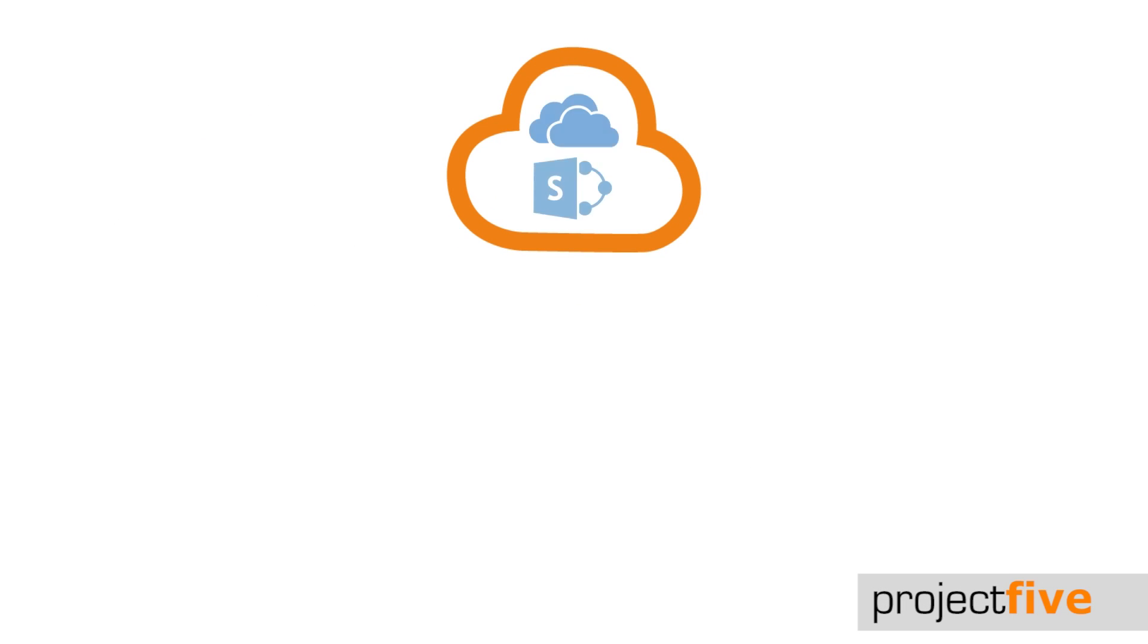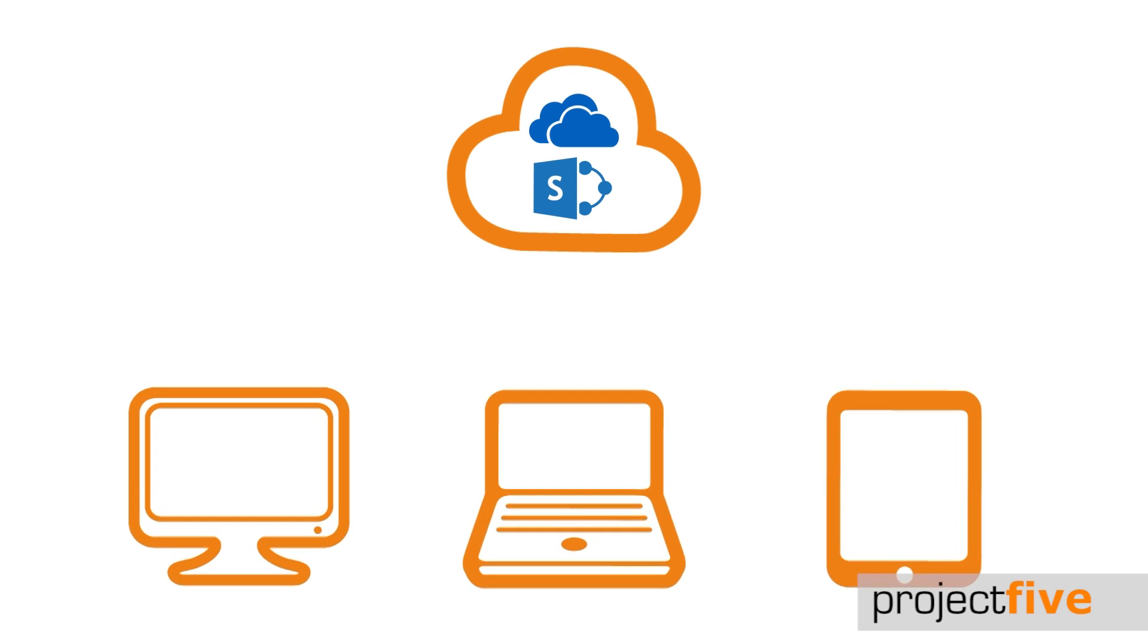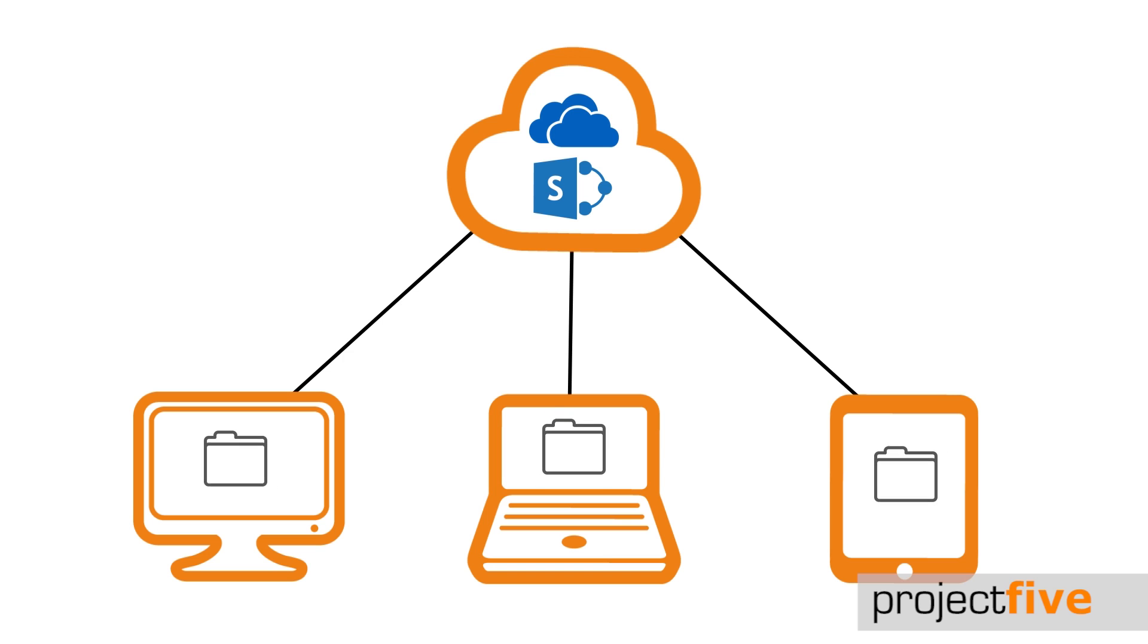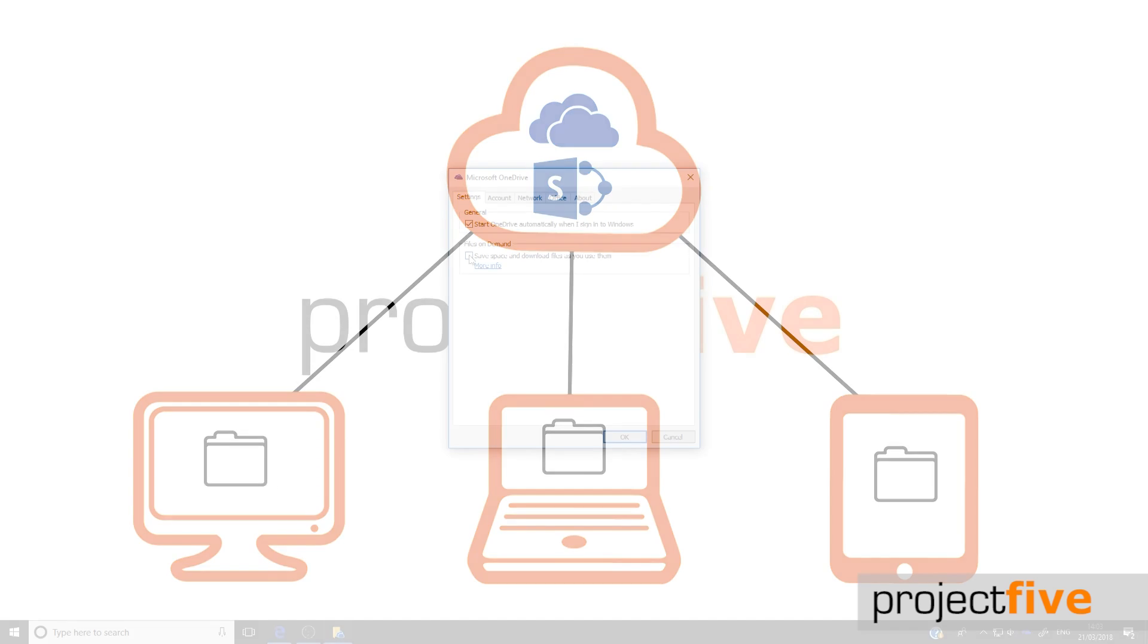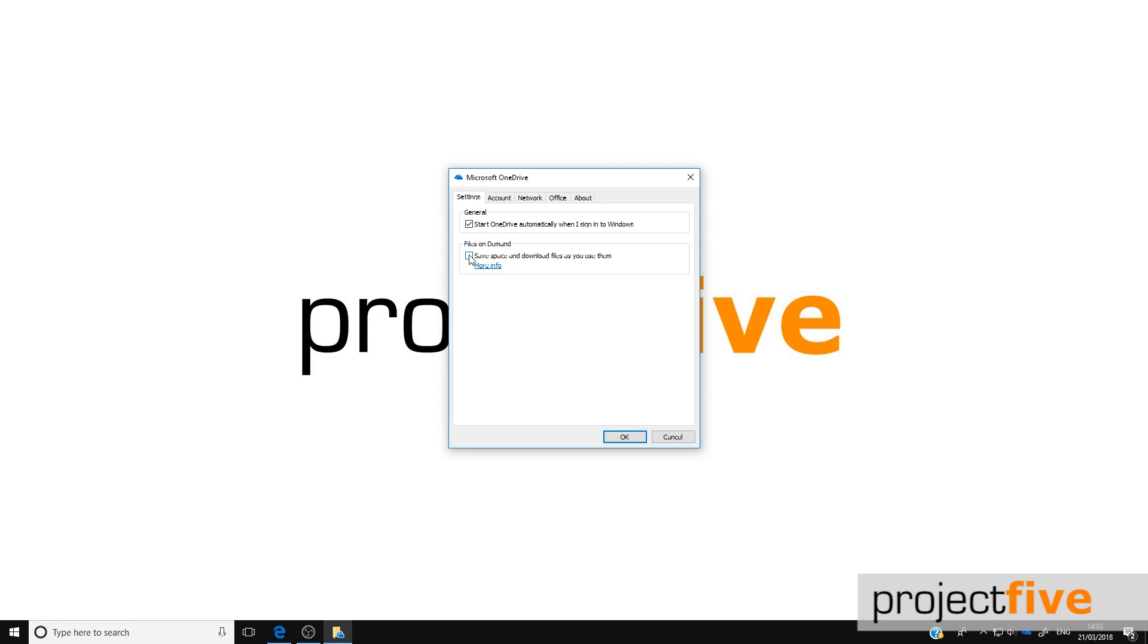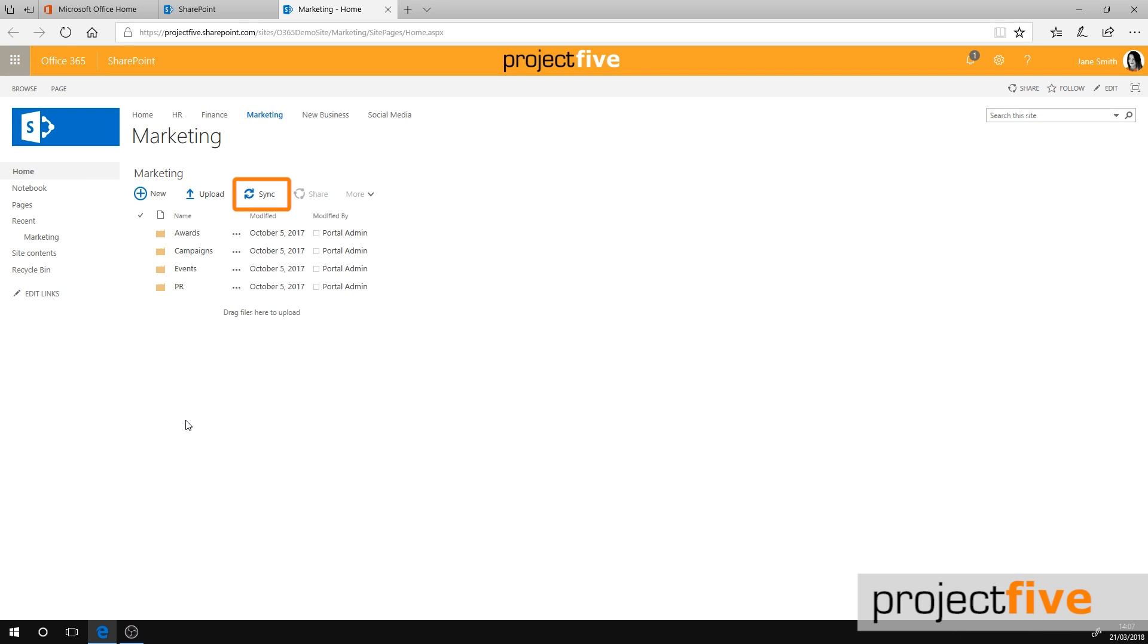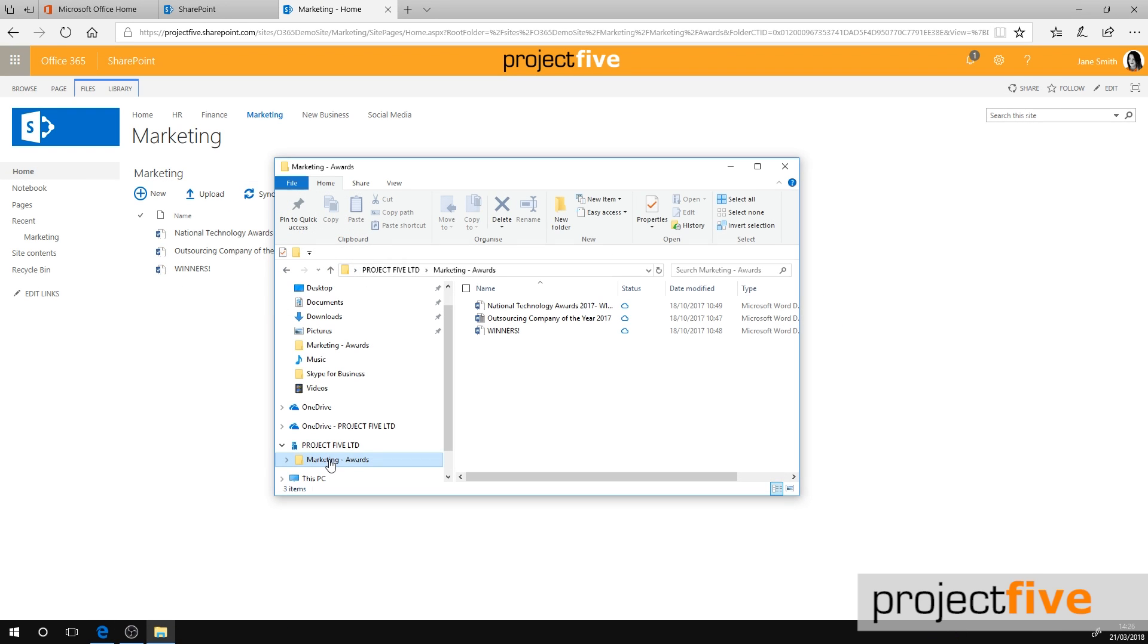Files on Demand is a great way of accessing all your files in SharePoint and OneDrive without having to download them all and use storage space on your device. Once you've enabled files on demand and synced to your SharePoint files, you'll be able to access your files through the file explorer.